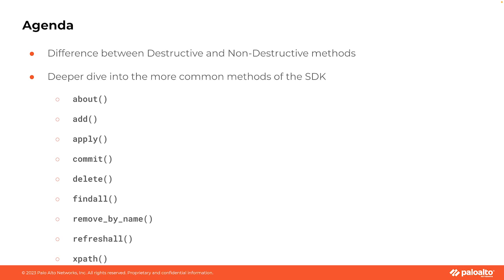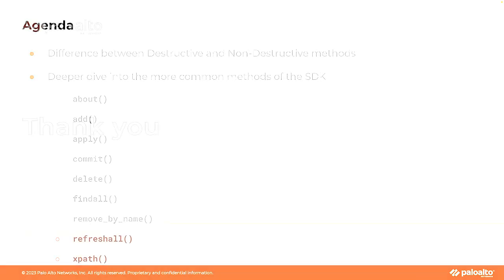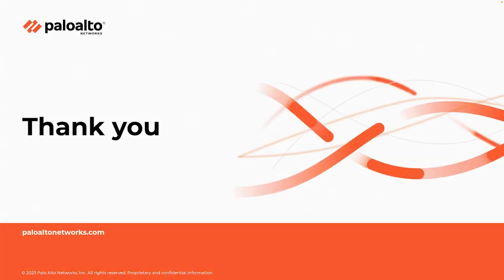On our next video, we're going to get a little bit more hands-on, but we're going to be focusing on all the panorama-specific configs. We talk about things like device groups and templates and template stacks and template variables. These are all indispensable when it comes to managing multiple firewalls with efficiency. So make sure you stay tuned for that one.